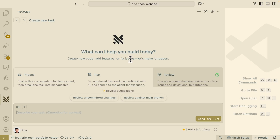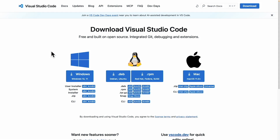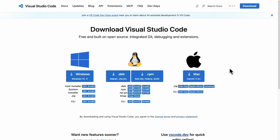So with that being said, if you're interested, let's get into it. To follow along in this video, here you can see the VS Code landing page. To download VS Code, you can download it for your operating system — mine is Mac.